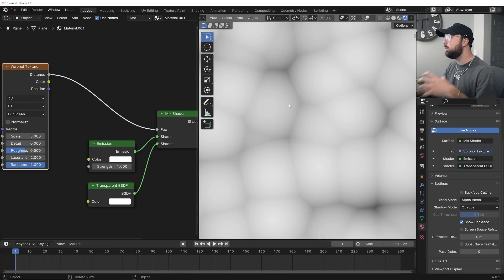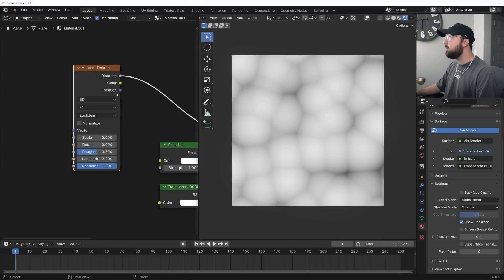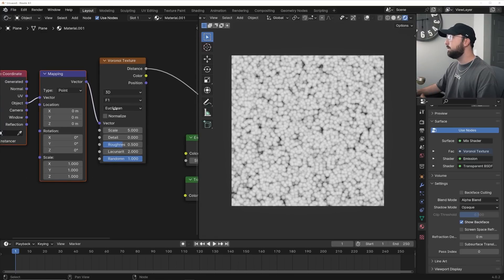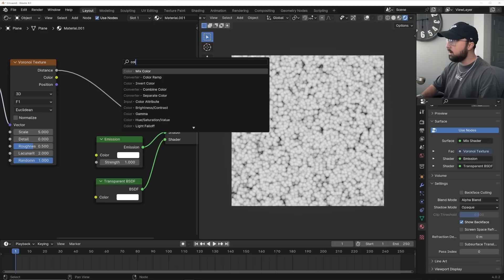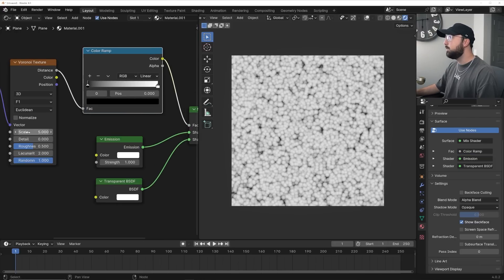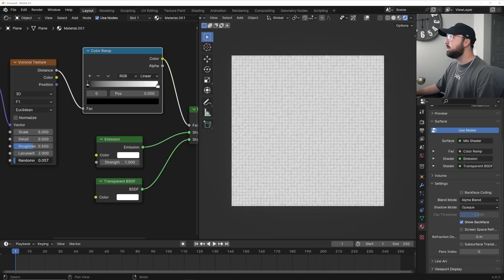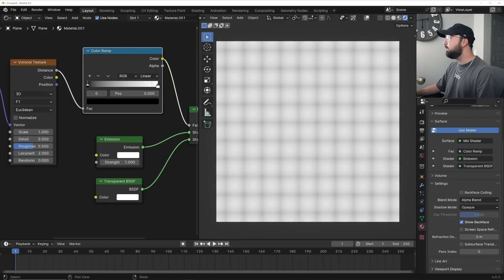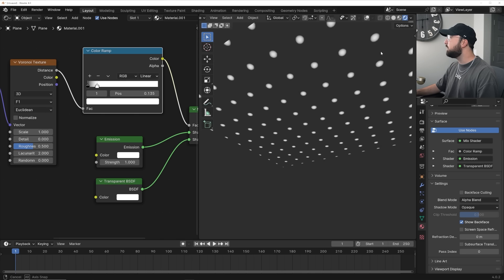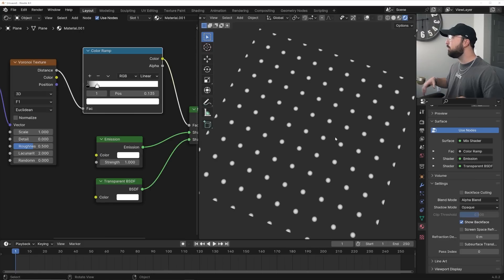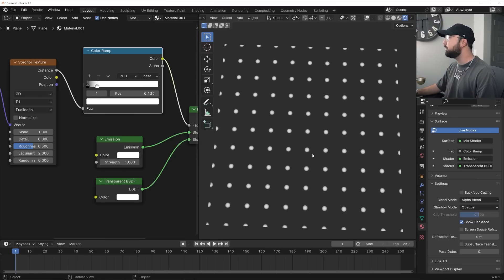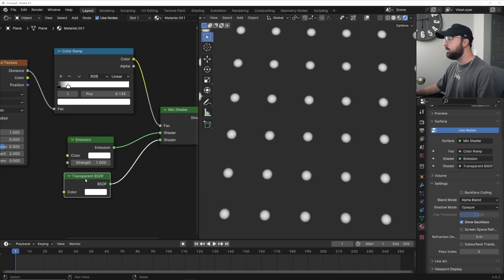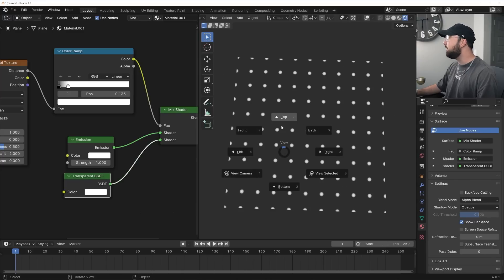Very simple masking — it's not really doing something very interesting yet. With the Node Wrangler add-on, I'll hit Ctrl+T and use the Object Coordinate to get everything looking nice. Then get a Color Ramp to make this look usable. I'll bring my randomness down to zero to get nice grid lines, and give myself a scale of one. Bringing in the color ramp, you can see that transparency is working — we've created a circular mask, telling the Mix Shader where to place the emission and where to place the transparency.